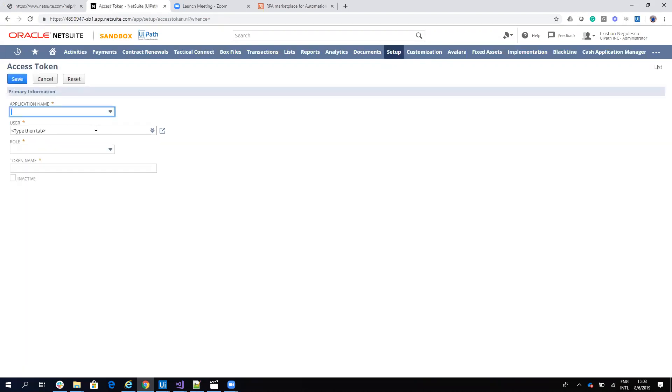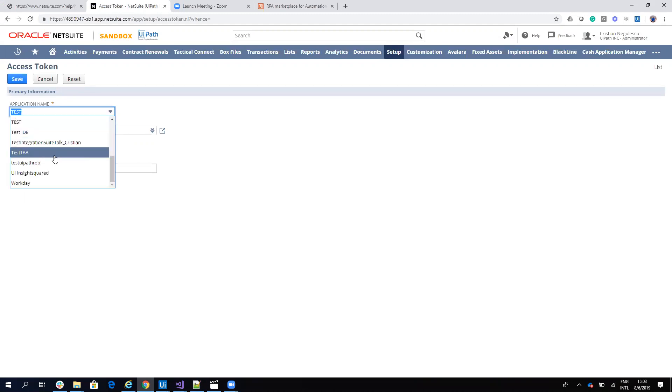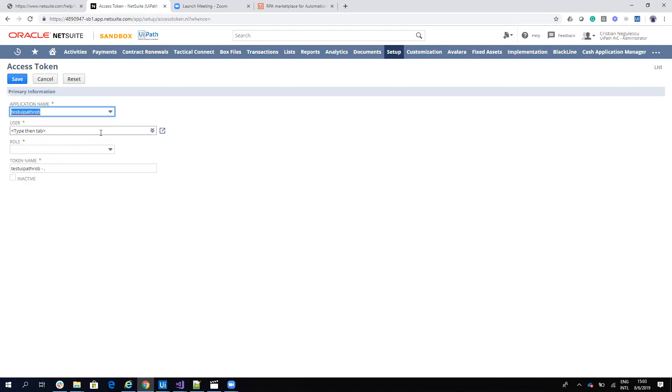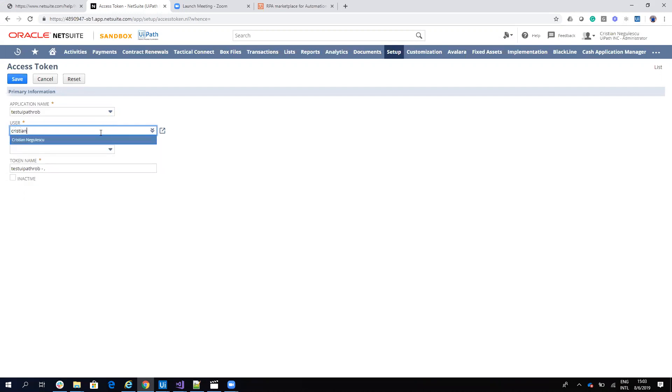We have an application ID, which was test UiPath Robo. Then I'll put the username, which is my name, Cristian Niculescu.